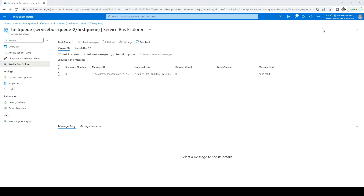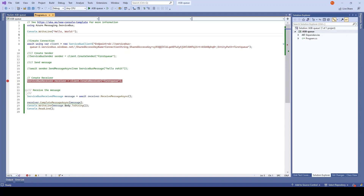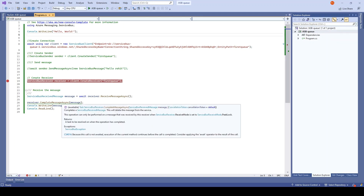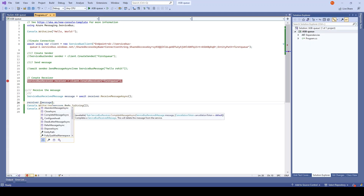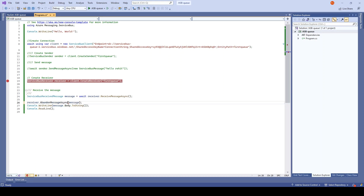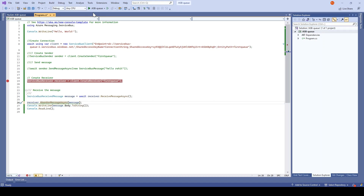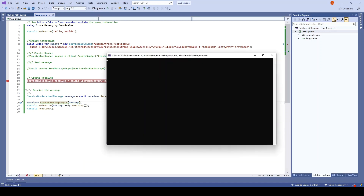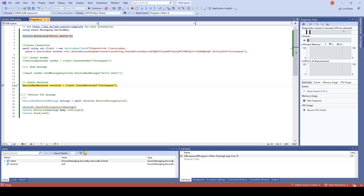Next we will go and abandon the message. I'll go back to the code. I'll stop here and instead of complete, let me type dot — it says abandon message asynchronously — and I need to pass the message. I will run this and remove the breakpoint.